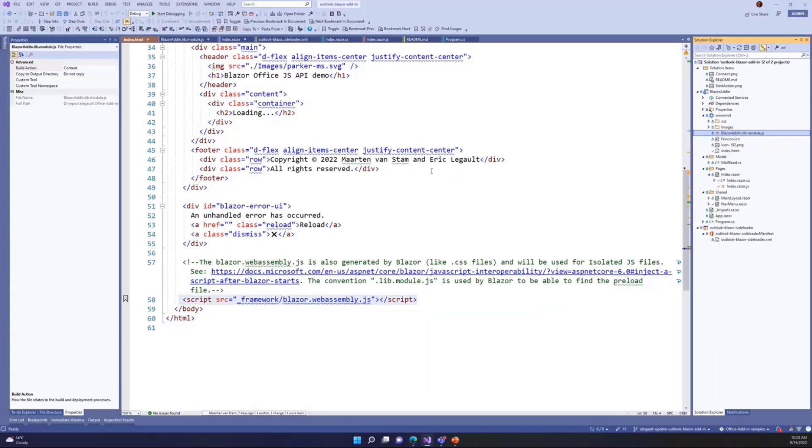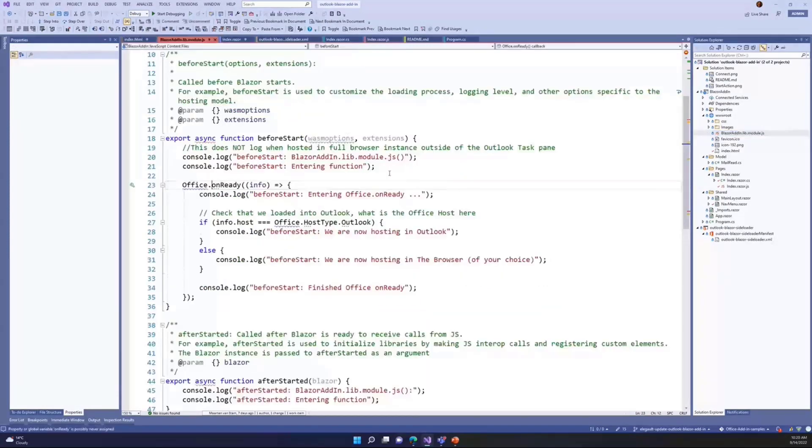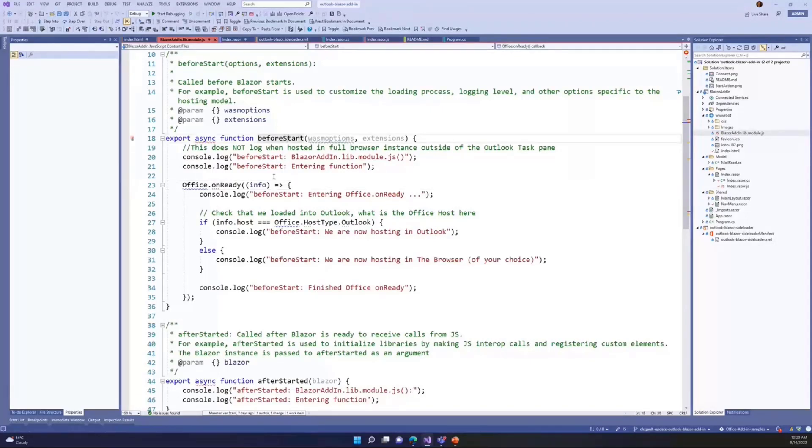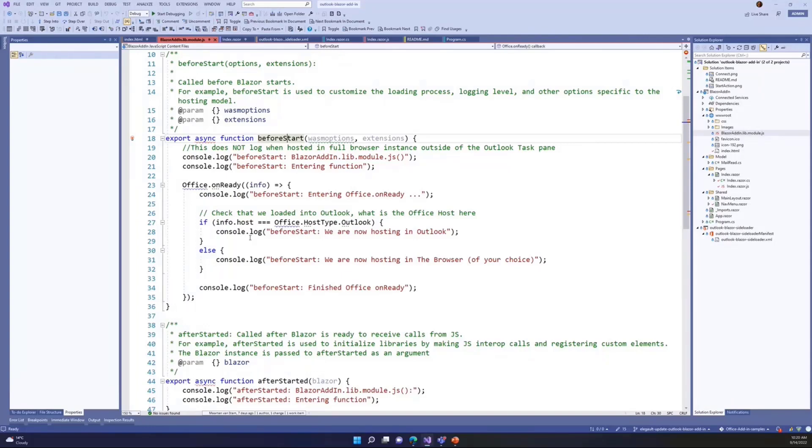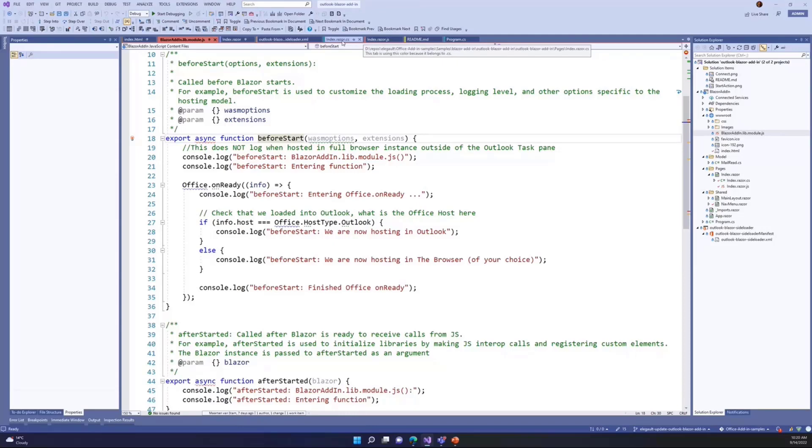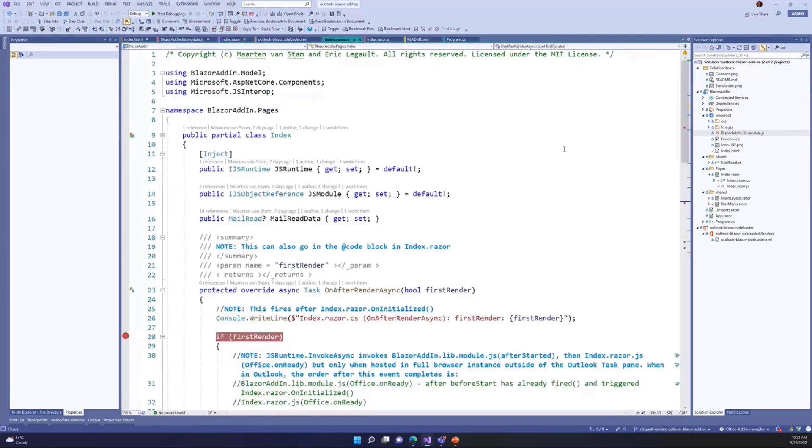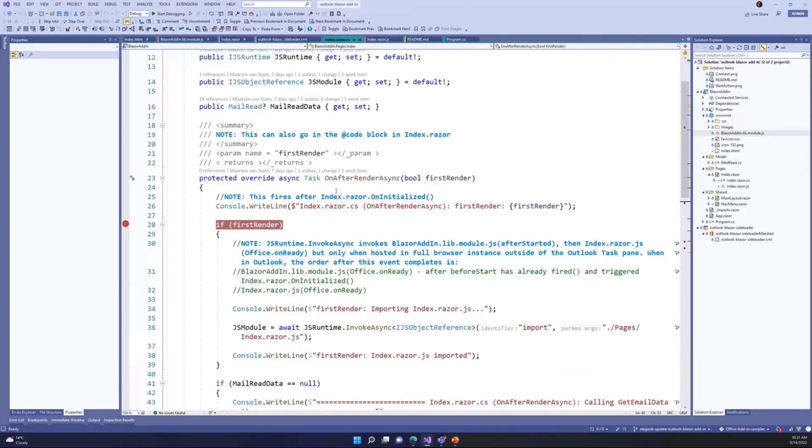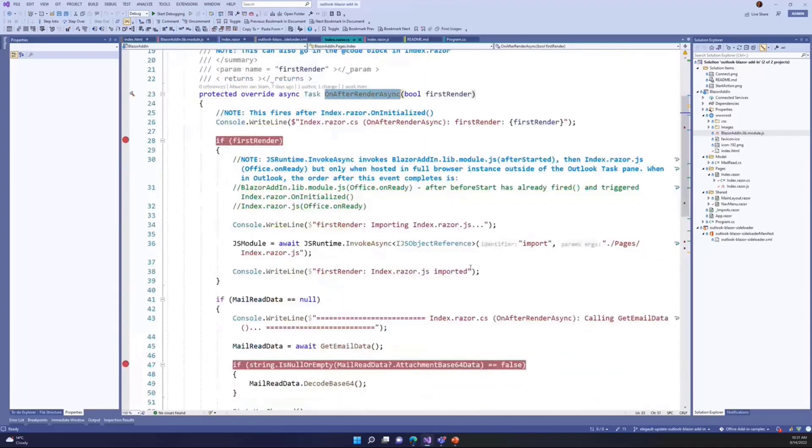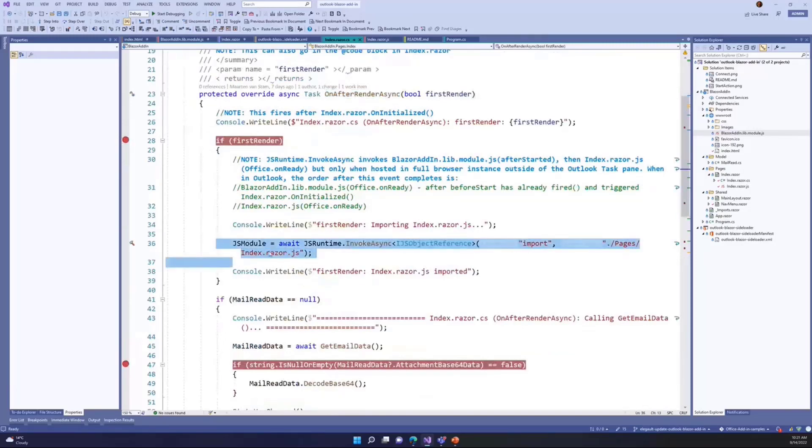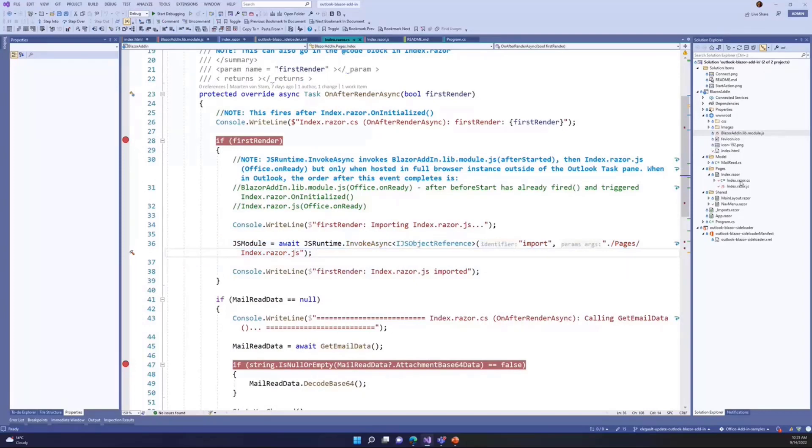So the other main file is that Blazor add-in.lib.module.js file that I just mentioned. And this is where you can customize the loading process and the before start function. You can also define the logging level and other hosting model options. This is where the .NET runtime gets downloaded along with the app and all the other apps dependencies. And this is where the runtime is initialized so you can run the app. After that fires, you'll have your code in the index.razor.c-sharp file. And this is where in the on after render async, we can load other JavaScript modules. So in this case, we have an index.razor.js file. It's co-located alongside the C-sharp file with our Razor page.